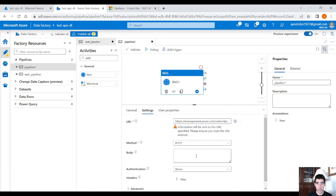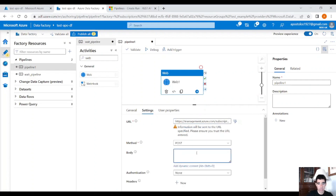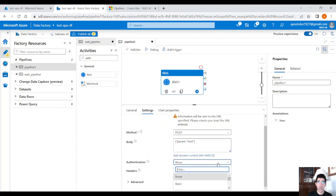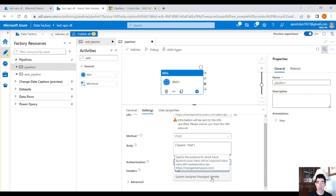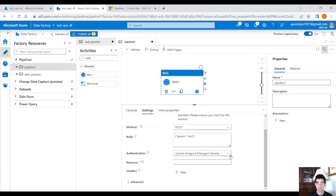For method, select the POST request. For the body, provide a JSON — let's call this 'param' and give it the string value 'test'. For authentication, we have to use the system-assigned managed identity, which is a unique identity for each Data Factory instance.